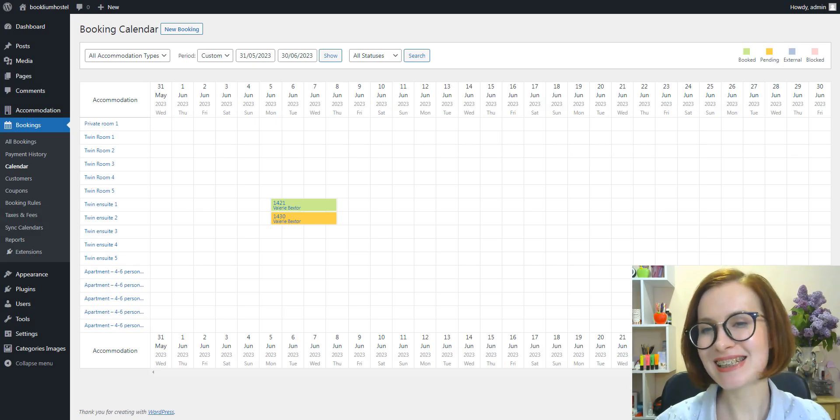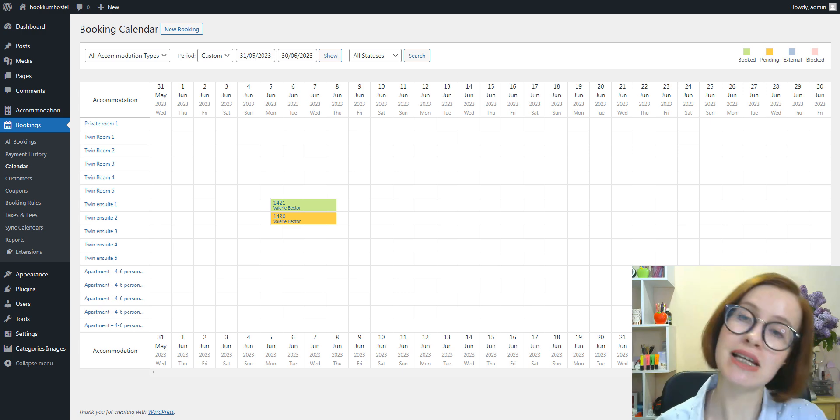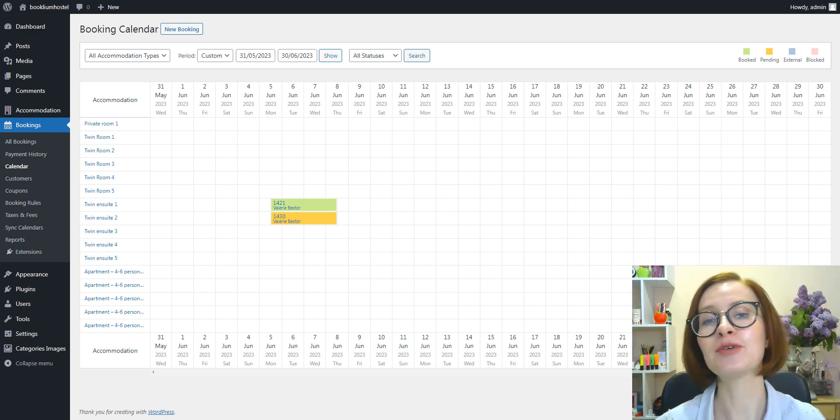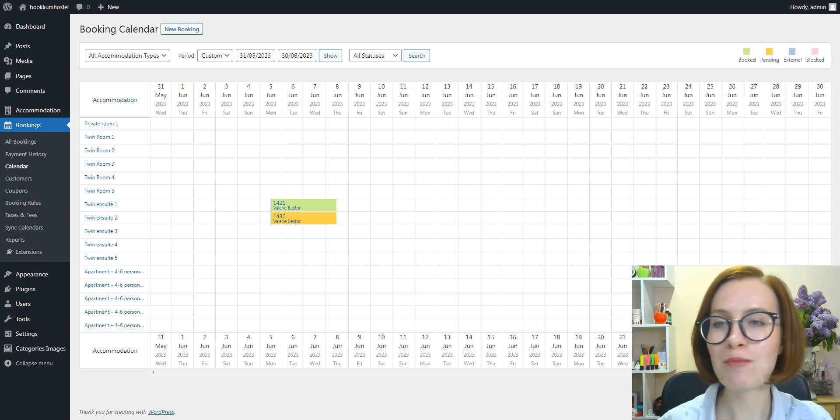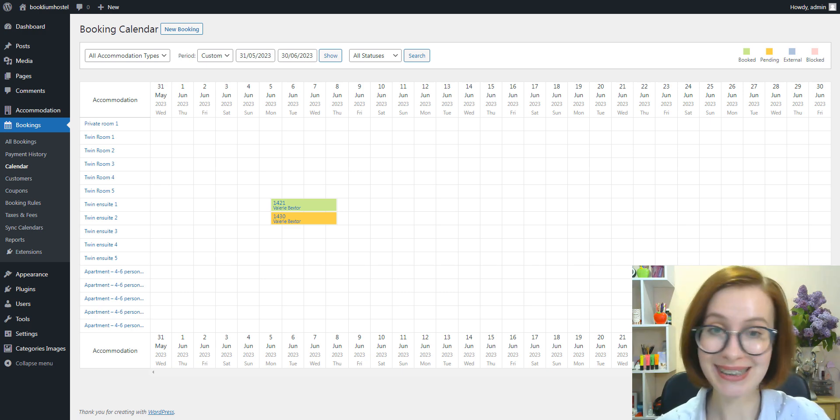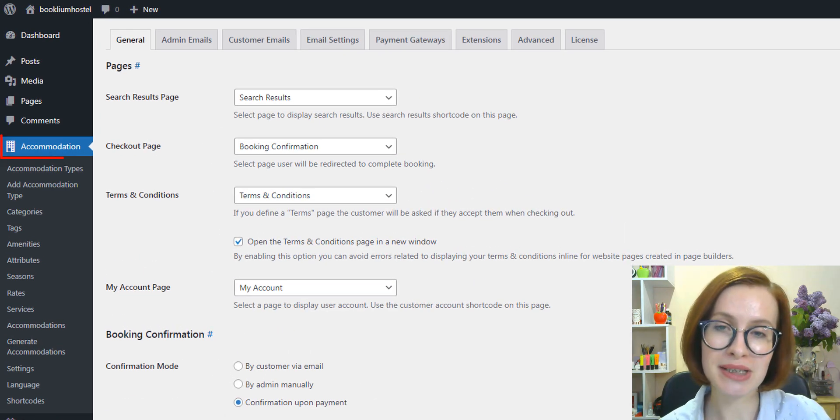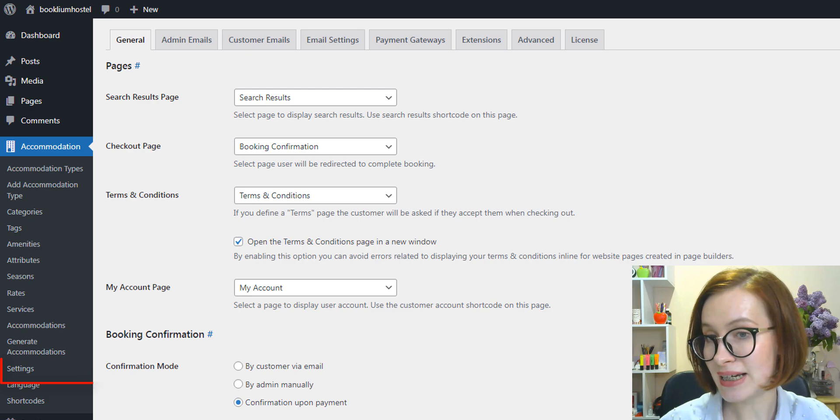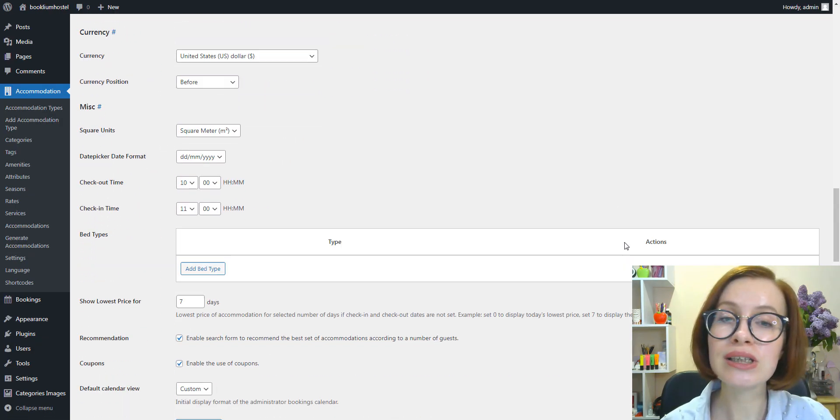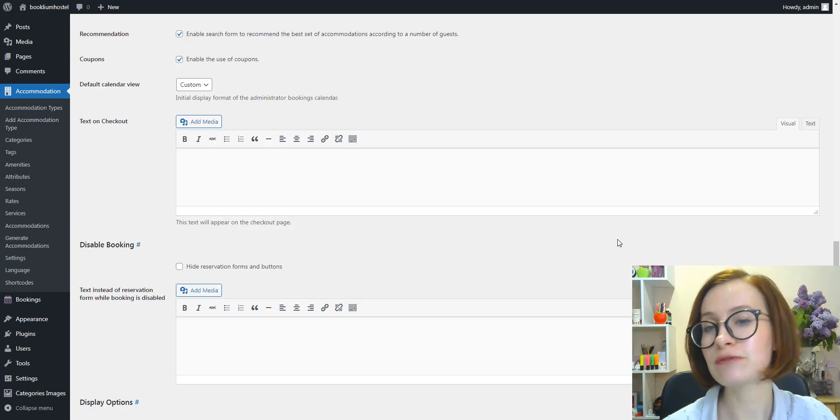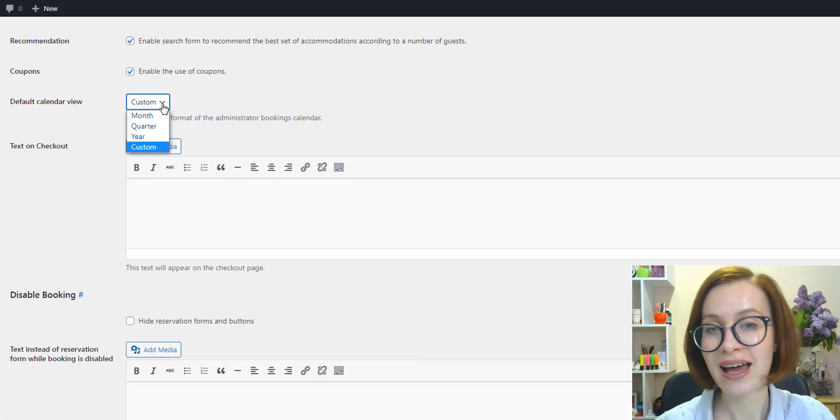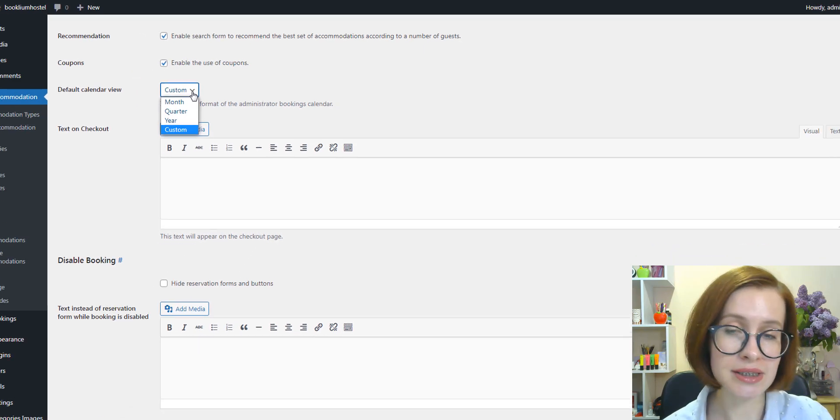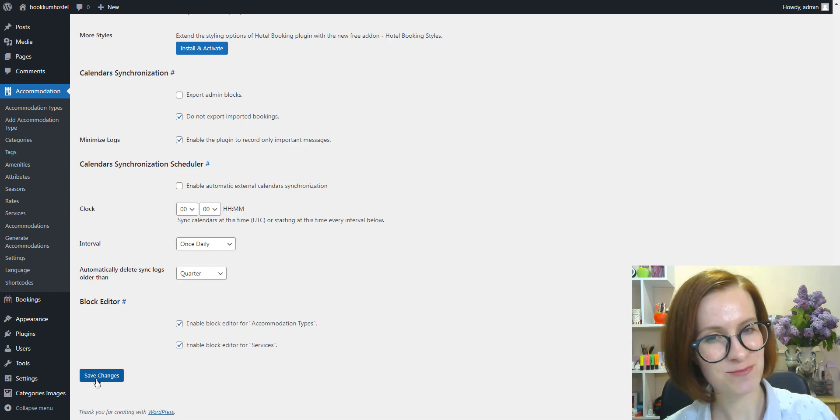Now let's look quickly at the admin bookings calendar. Since 4.7, you can determine the default calendar view format. I mean, how many days by default to show in the calendar. To do so, go to Accommodation Settings, scroll down to find 'Default Calendar View,' and from the dropdown select the needed period. That can be a year, month, or any custom period. And then scroll down to save the changes.